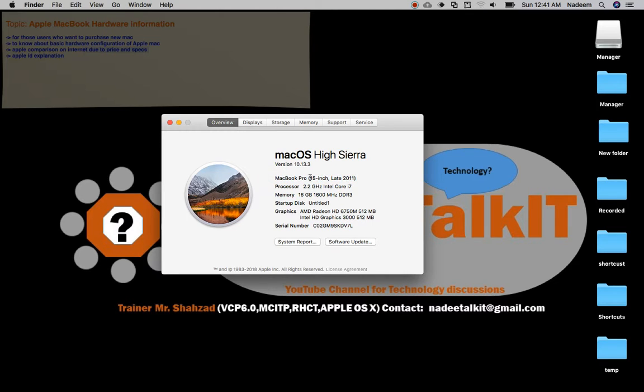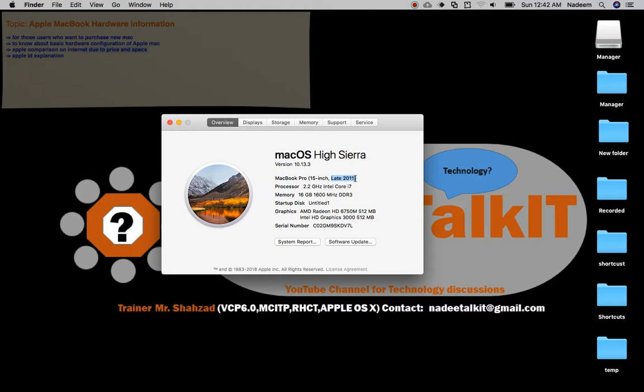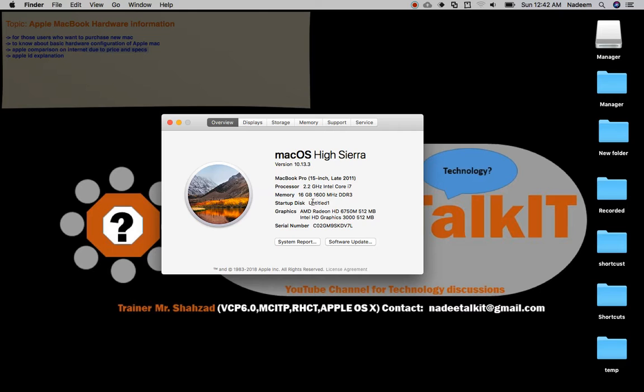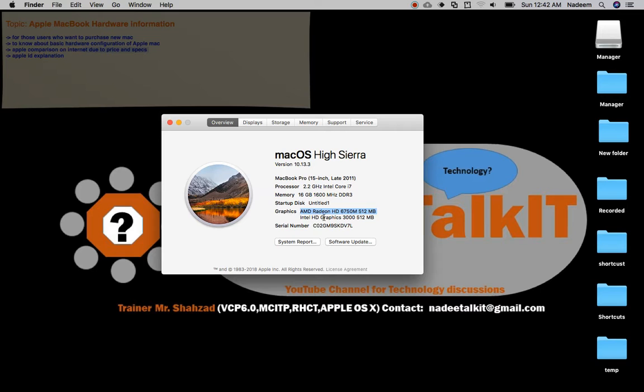Right now the version is 10.13.3 macOS High Sierra. This MacBook Pro screen size is 15 inch, manufactured in 2011. The processor is 2.2 gigahertz Intel Core i7. Memory right now is 16 GB, 1600 bus speed DDR3 memory supported. The startup disk is named Untitled.